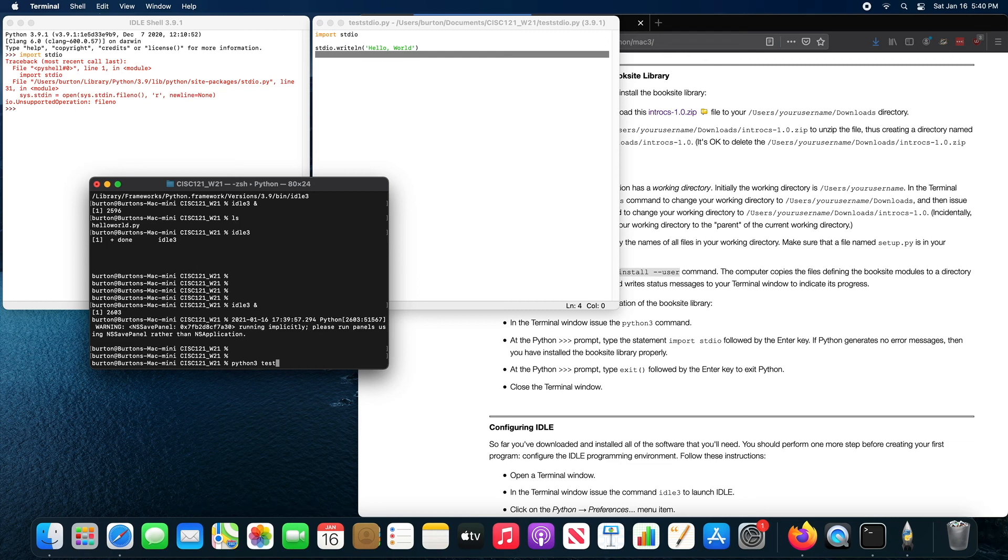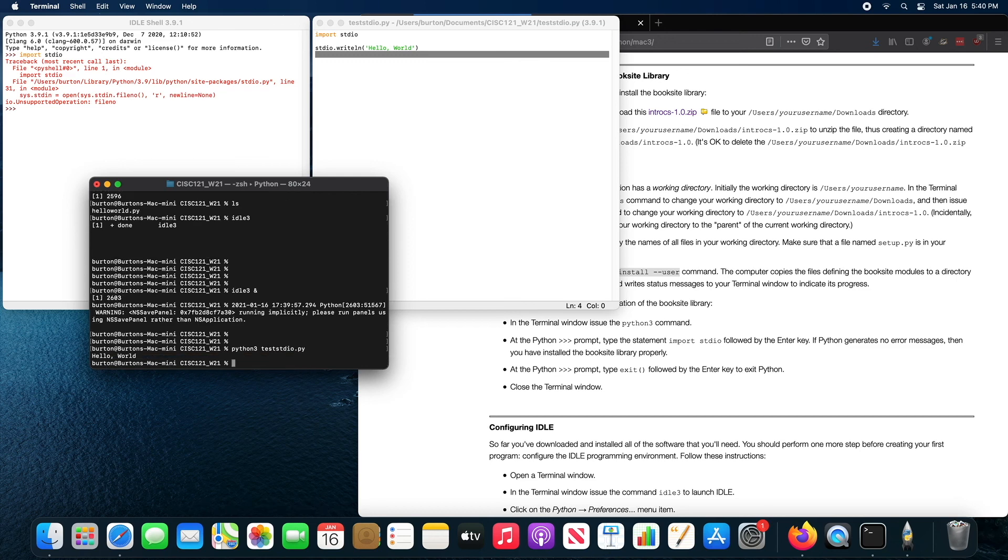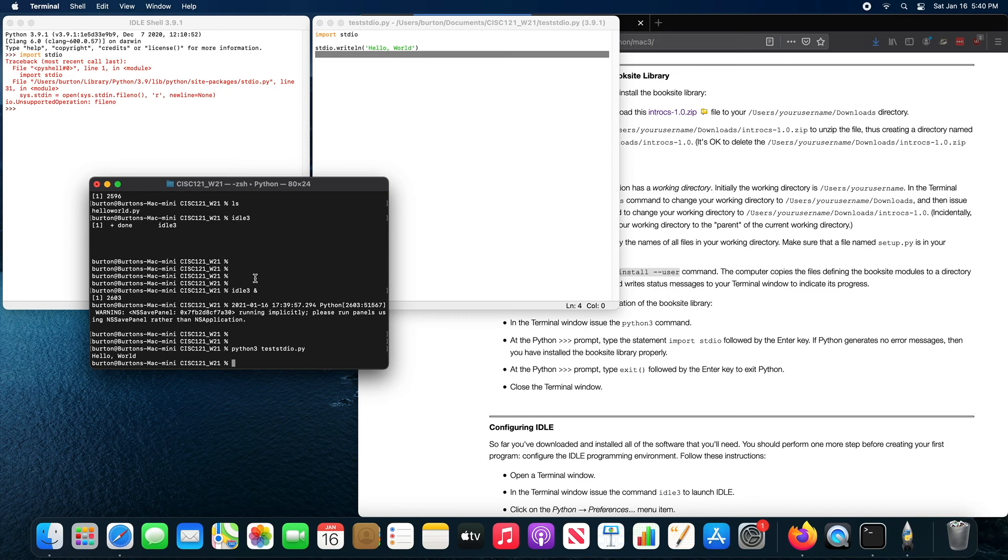and it should just print hello world. So once you get that working, you're all set and ready to program in Python using the textbook. That's the end of this video.